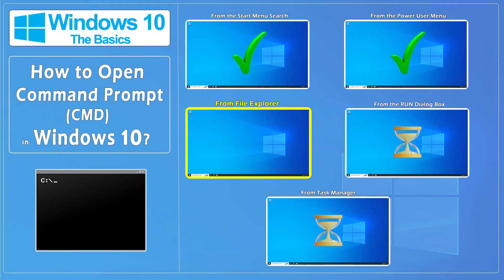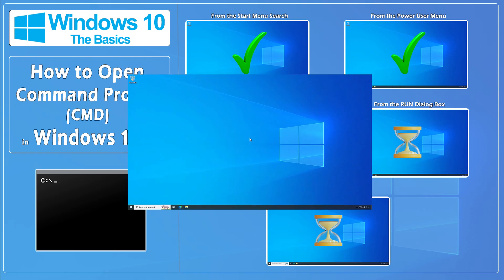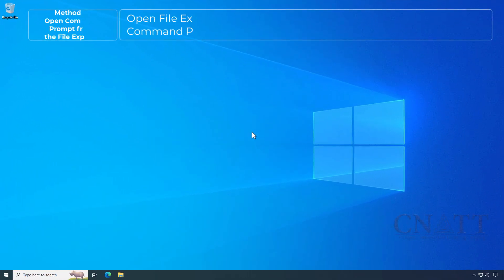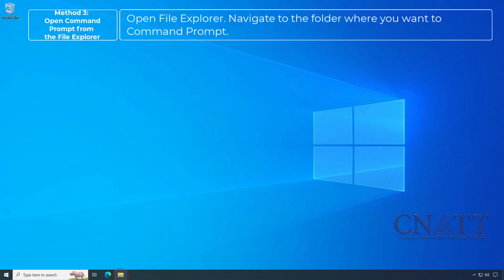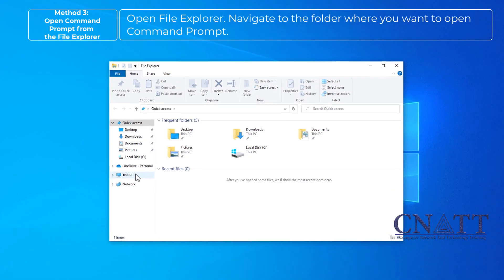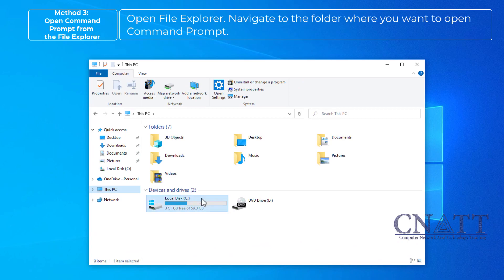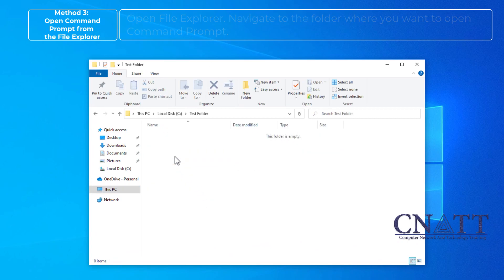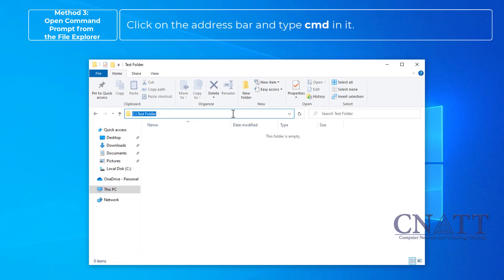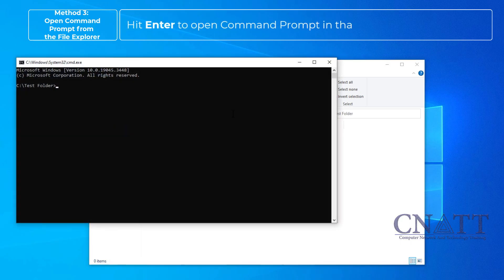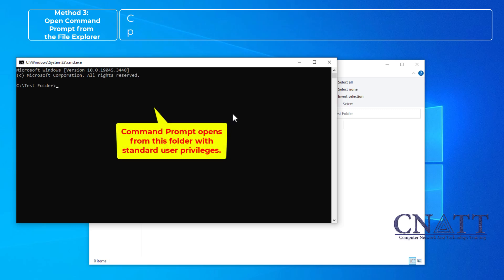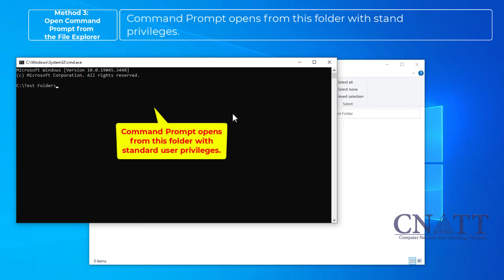Open Command Prompt from File Explorer. Open File Explorer and navigate to the folder where you want to open Command Prompt. Click on the address bar and type CMD in it. Hit Enter to open Command Prompt in that folder. Command Prompt opens from this folder with standard user privileges.